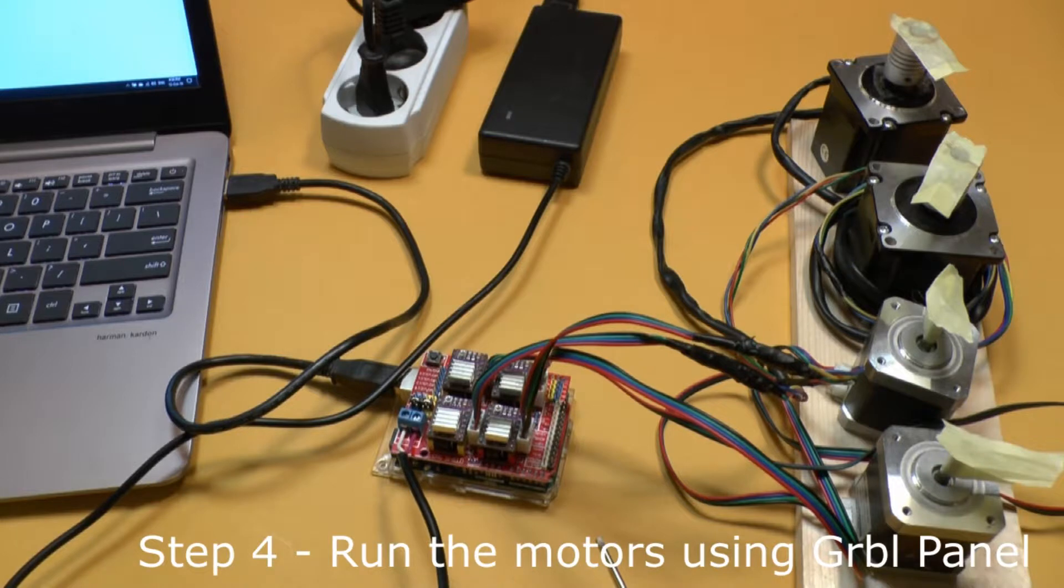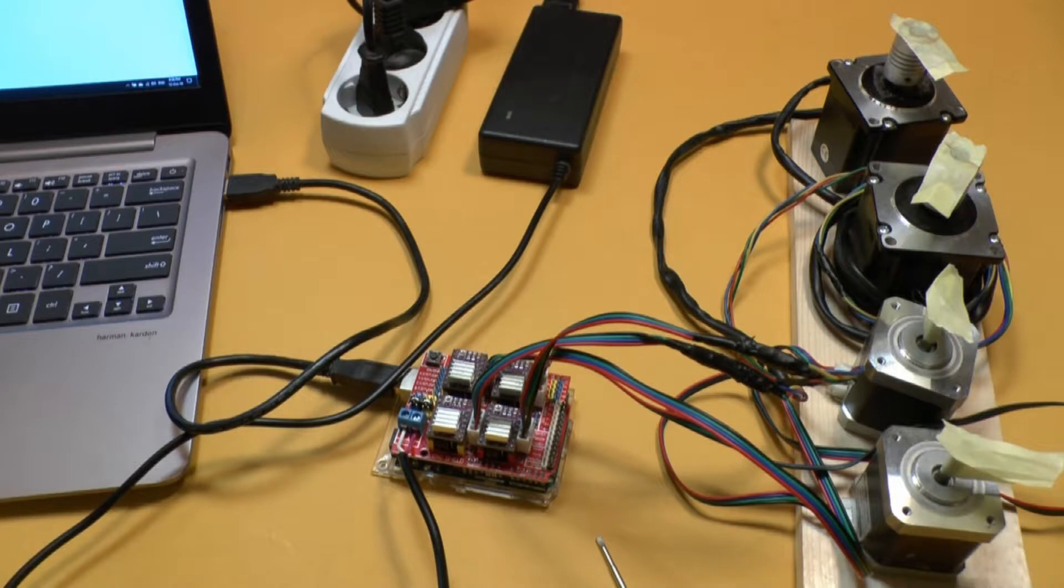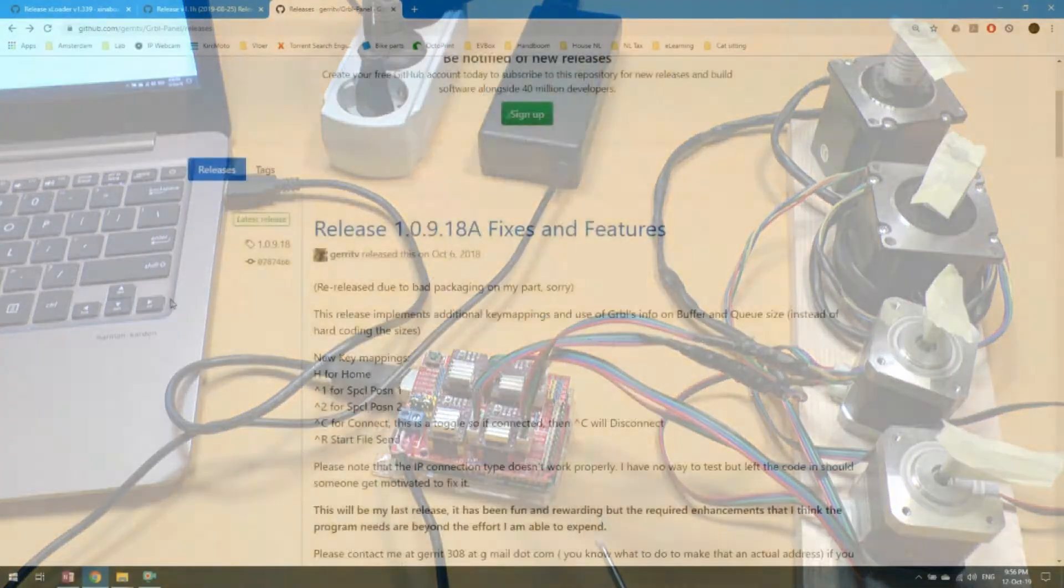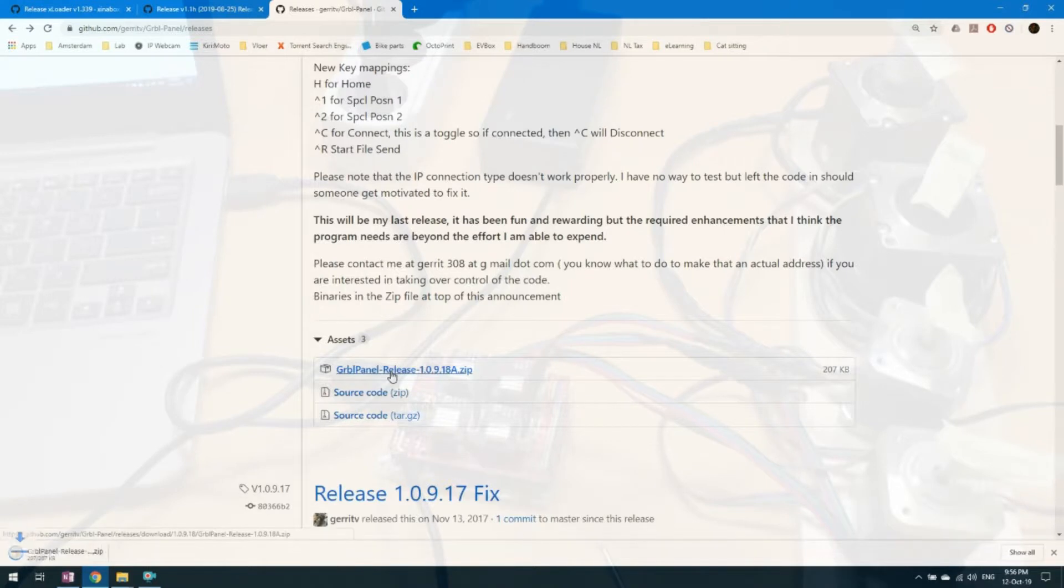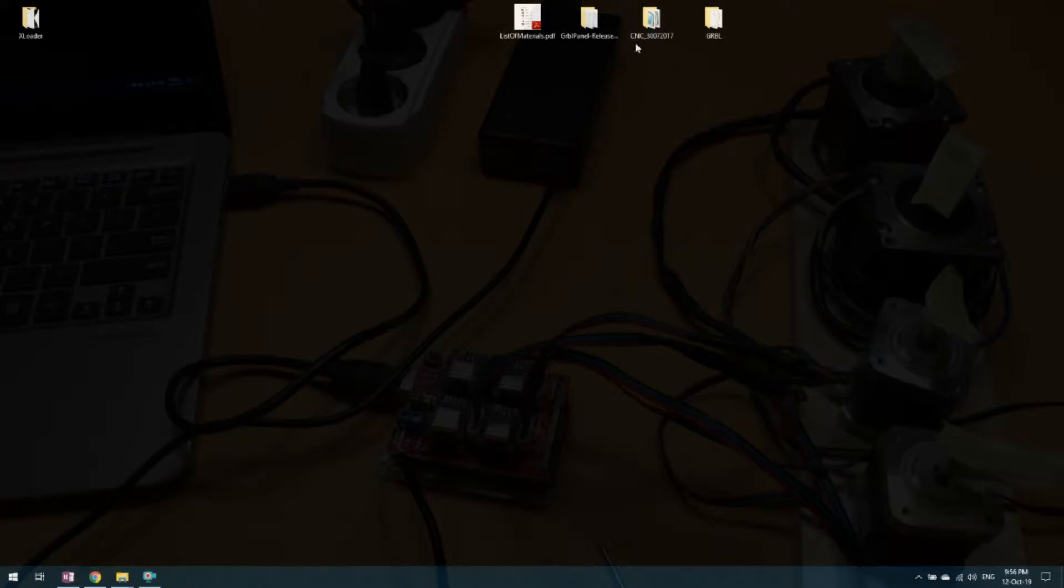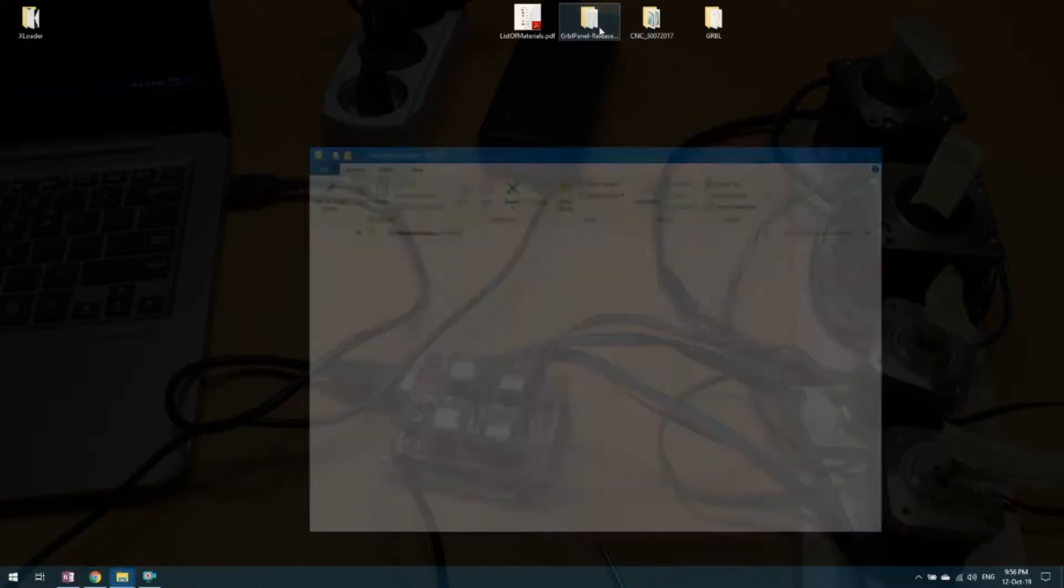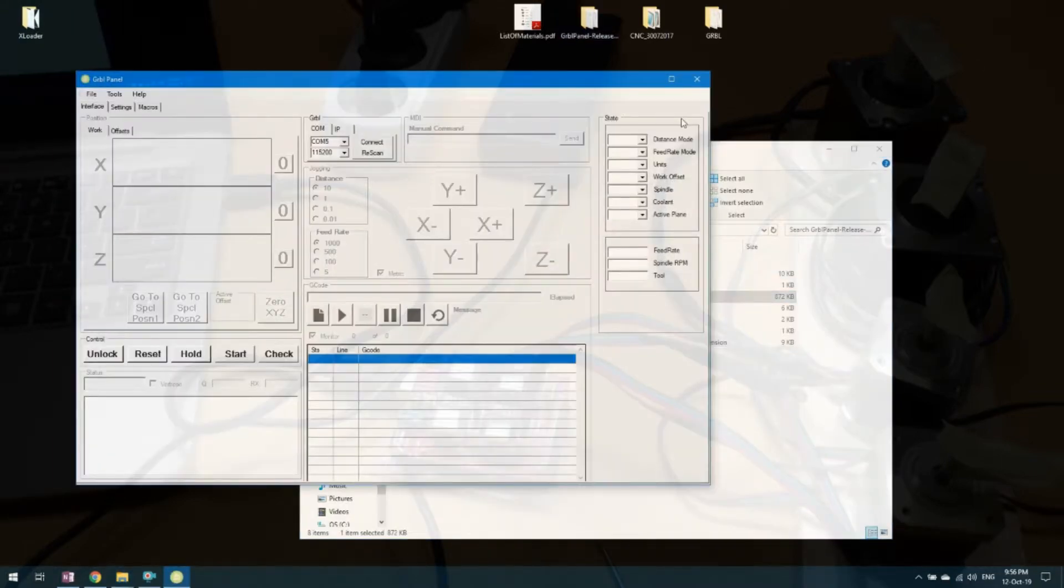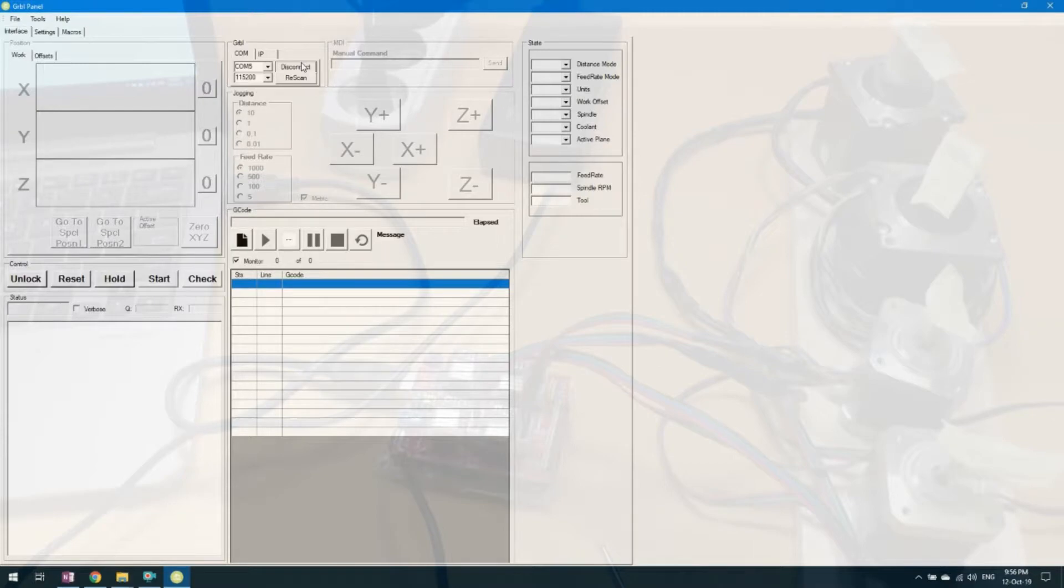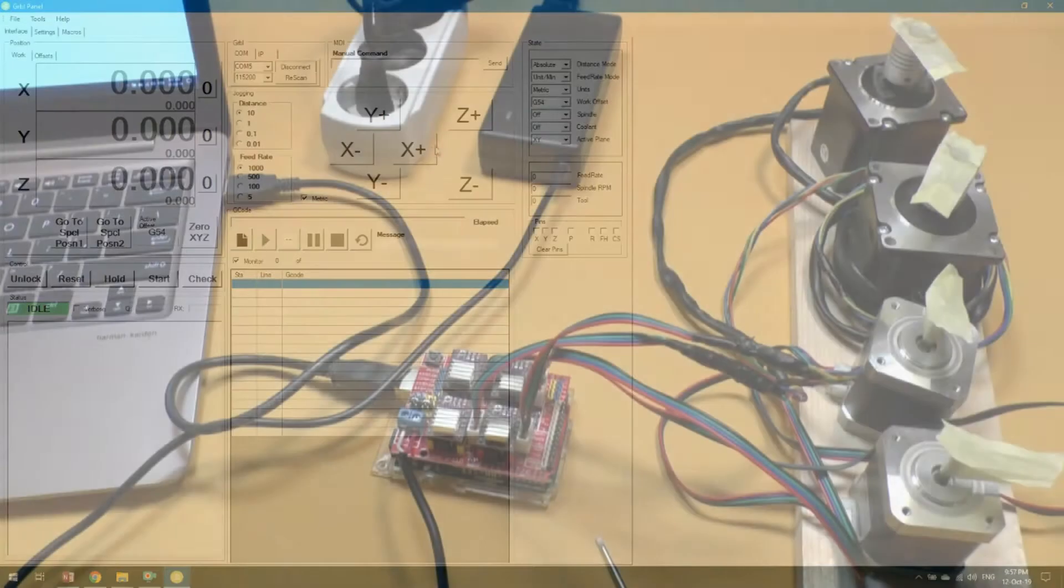So for the last part you need some software to run your CNC machine. The one I use is Gerbal panel. You just download it from there. And then you unpack it. I already unpacked it to my desktop here. And you just need to run it. You don't need to install it or anything. Gonna put it in full screen. And then you do connect. And it will work. And you're good to go.